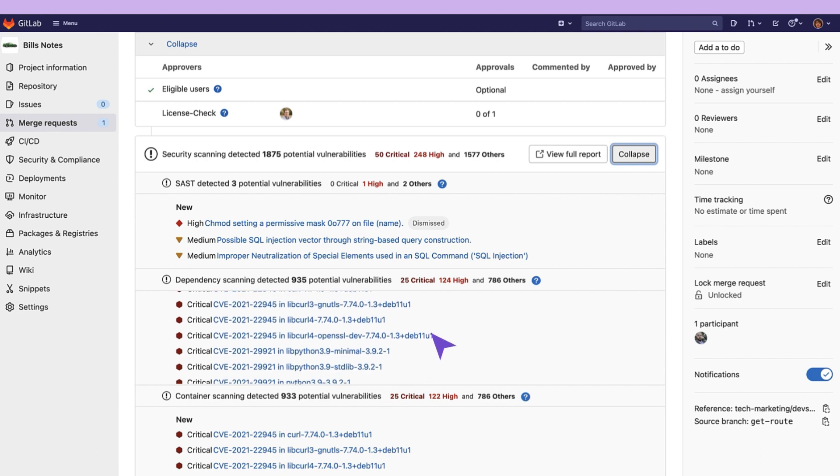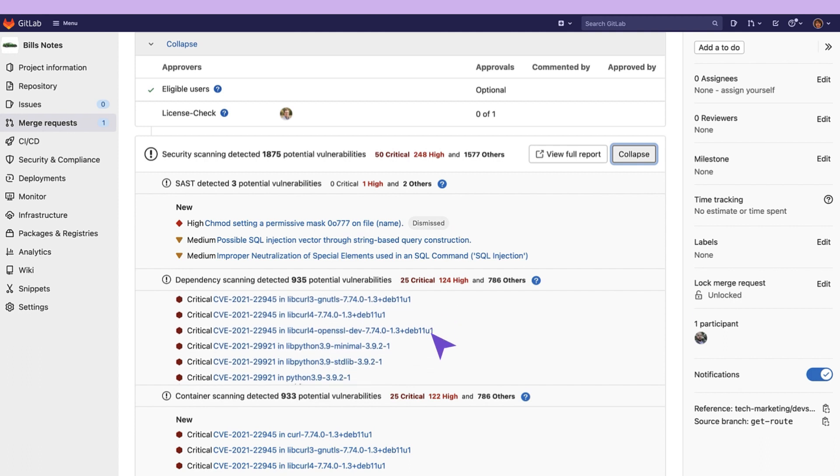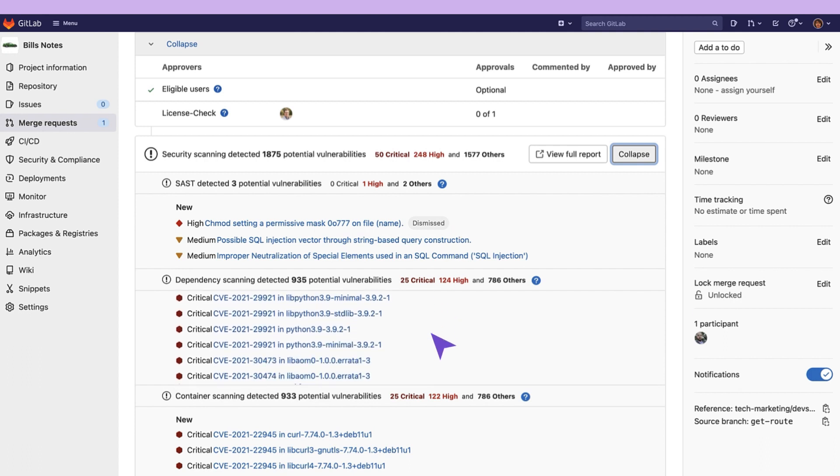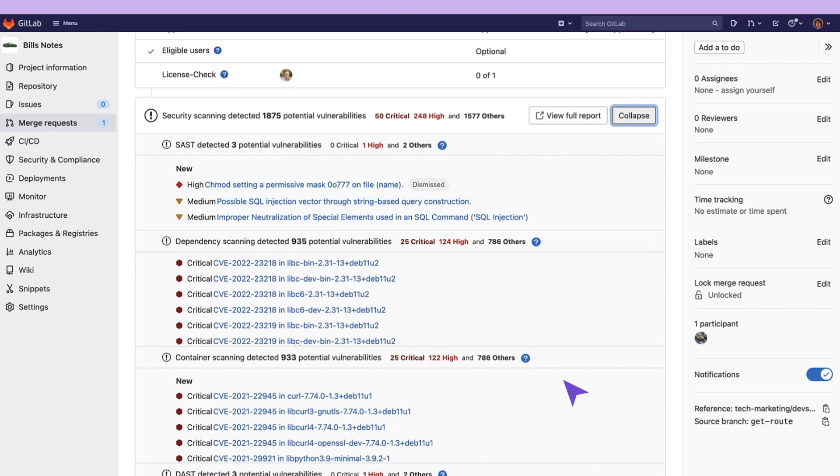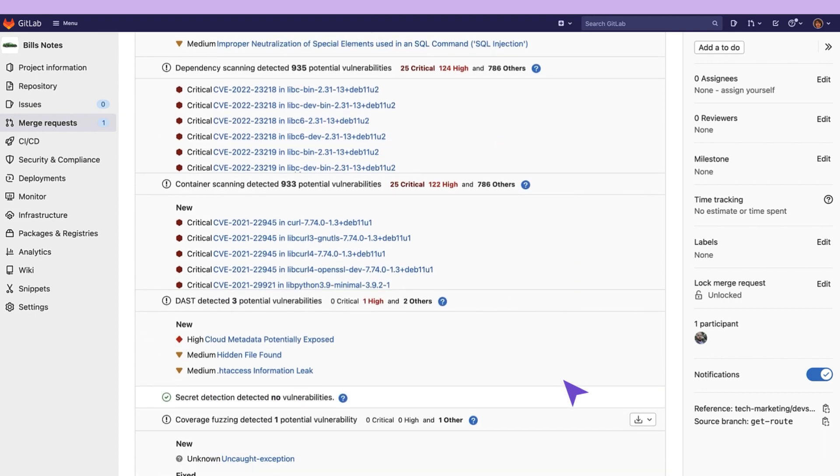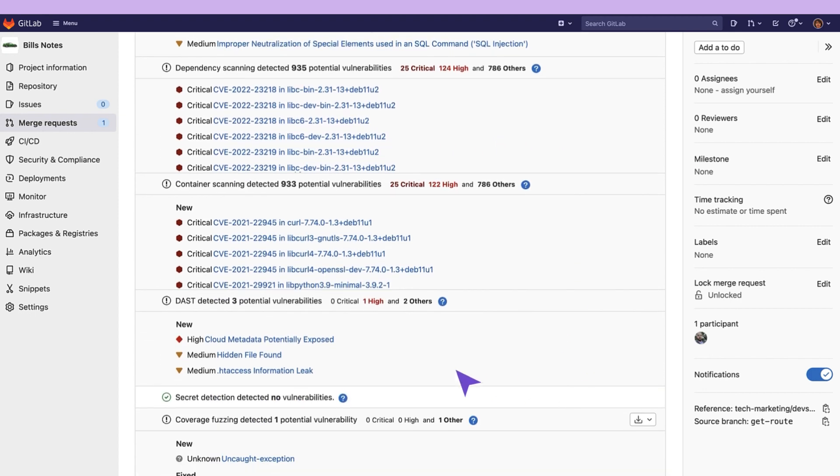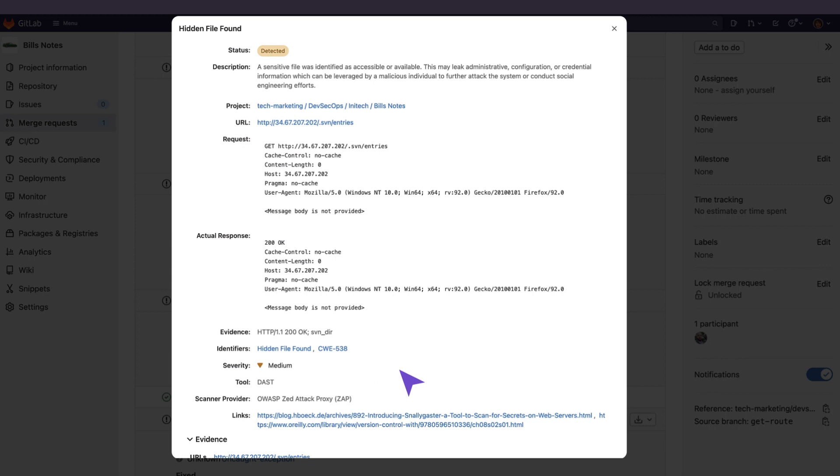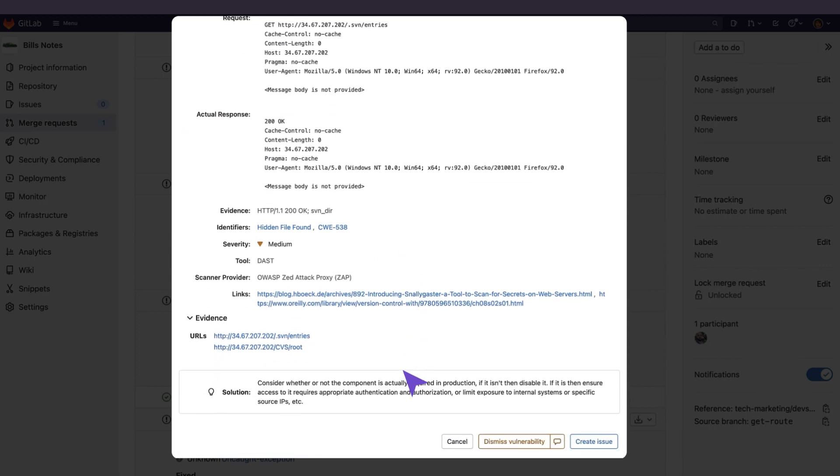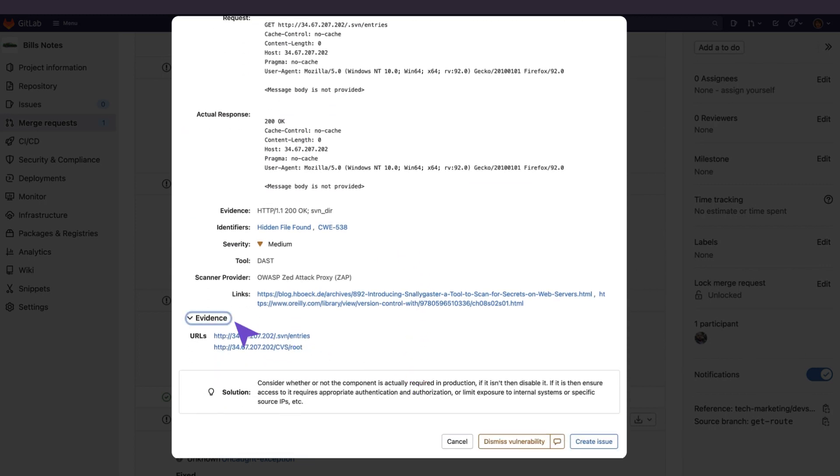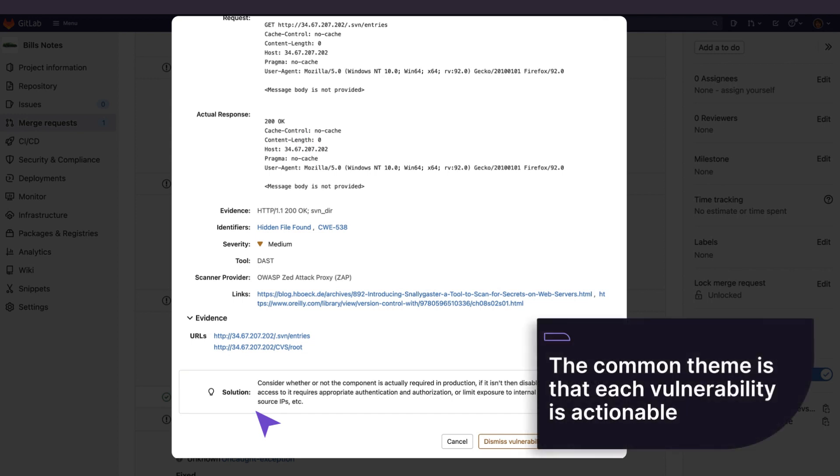Different vulnerabilities provide different results based on the scanner. I'm going to go down and show you a DAST vulnerability. Here we can see more details involving the request and response. We can also see evidence as well as the solution. Notice the common theme of every vulnerability being actionable.